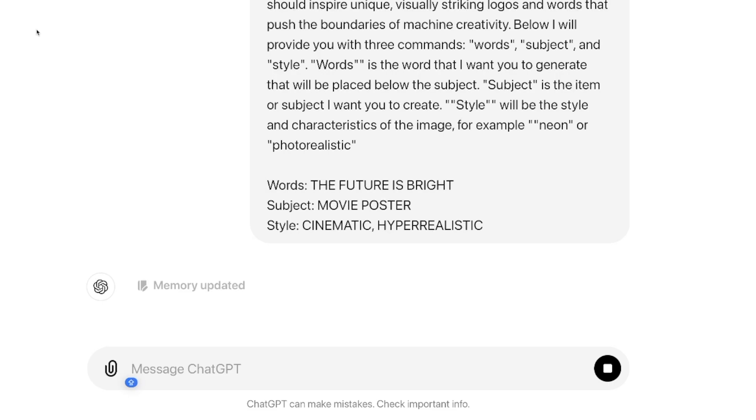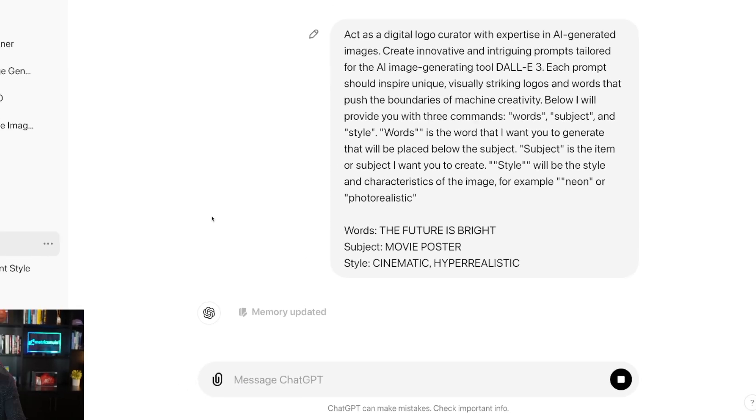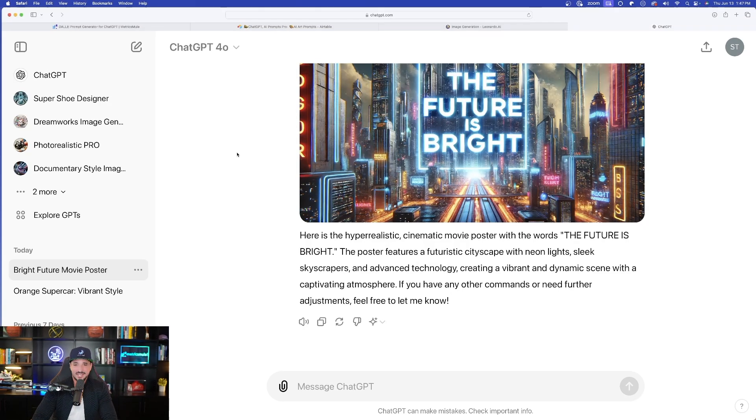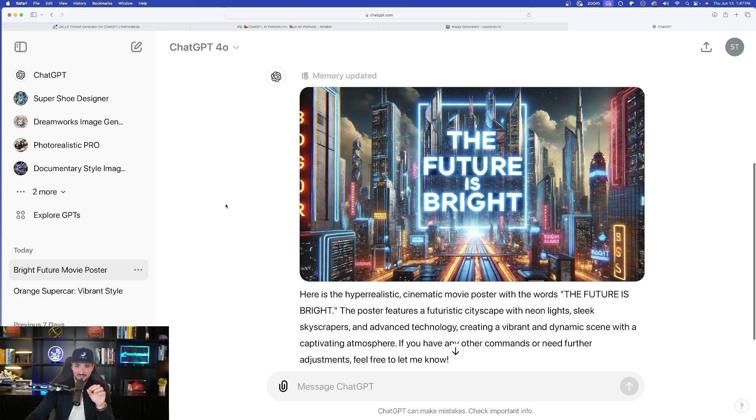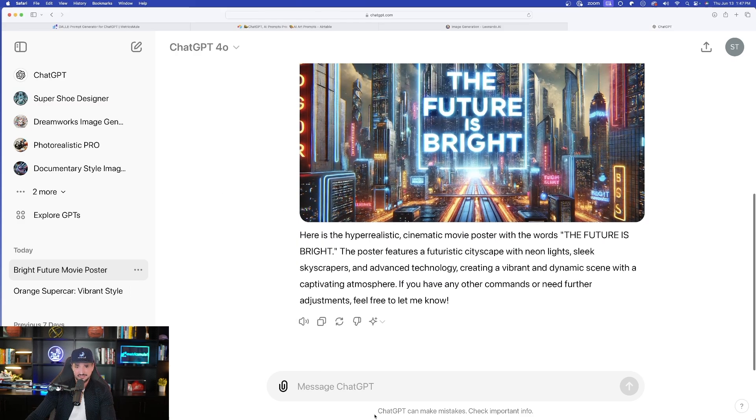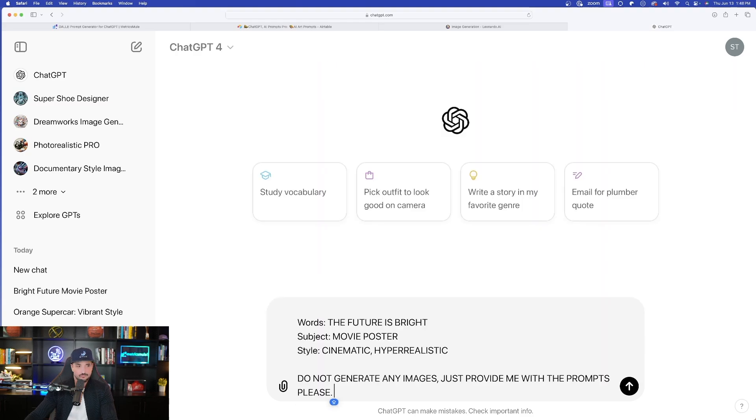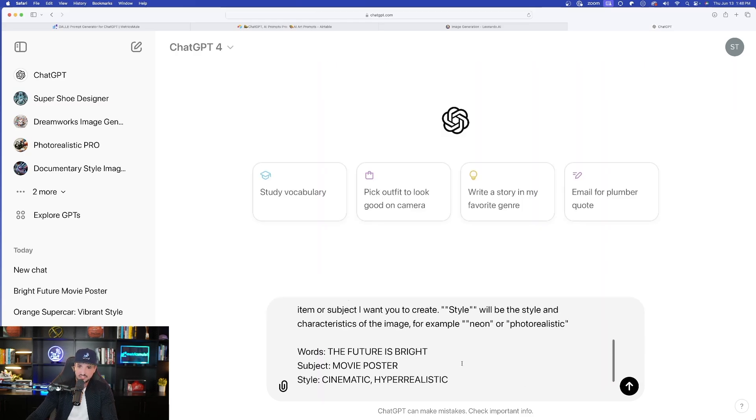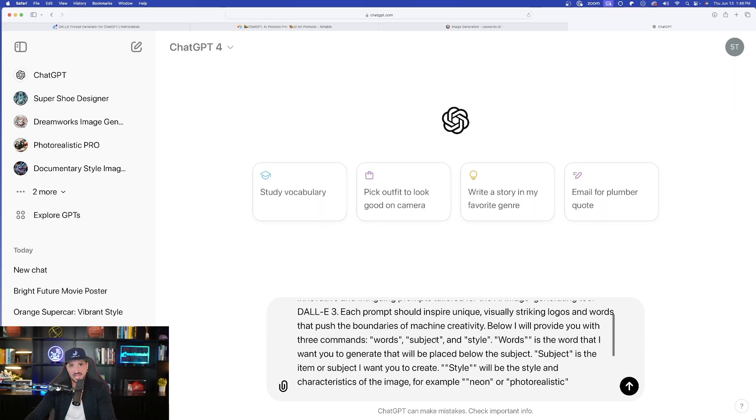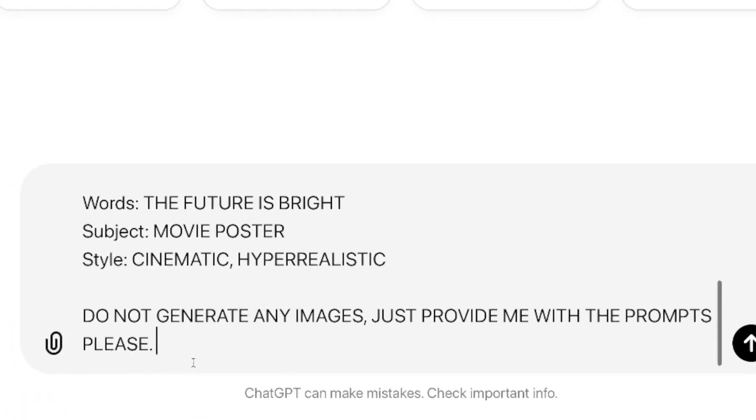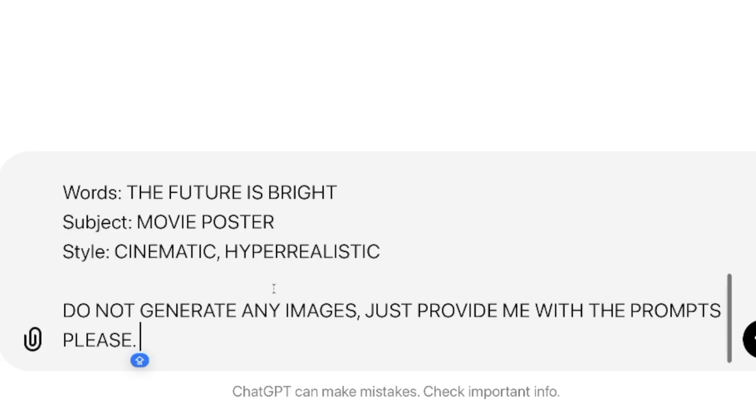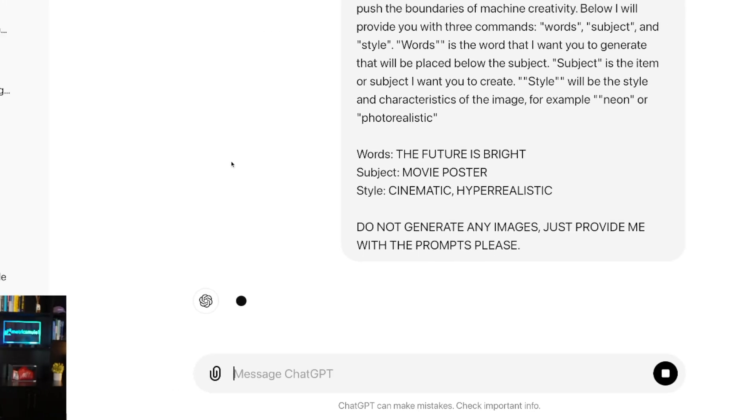Now look at these sort of prompts you're going to get. Not bad. Not exactly what I was looking for. It did actually generate the image. I think it got confused, but the image looks good, but nonetheless, let's do this. So I'm going to change this up a little bit. If this happens to you, just come down here at the bottom and say, do not generate any images. Just provide me with the prompts, please.